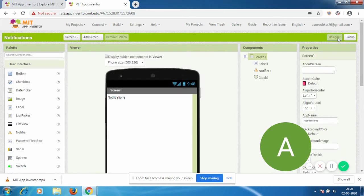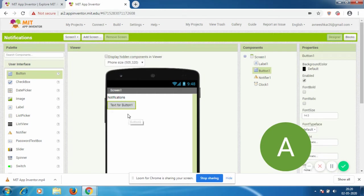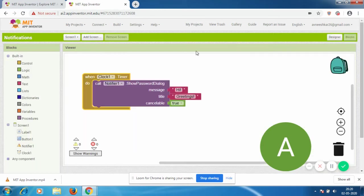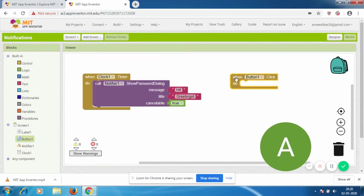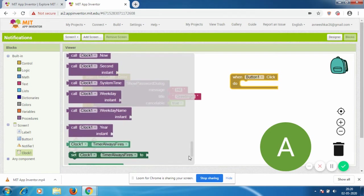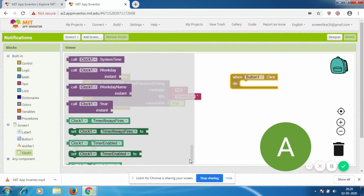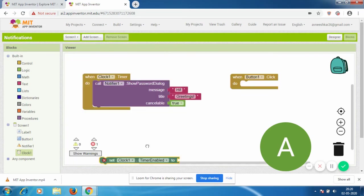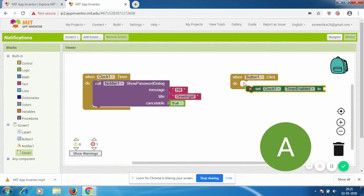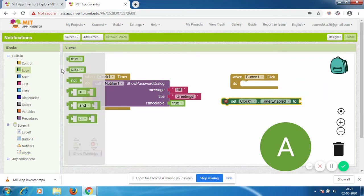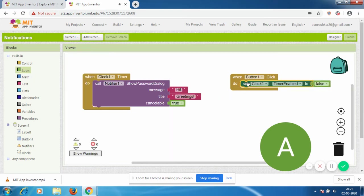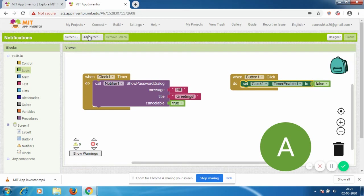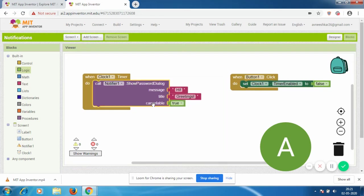If you want to have a button that can stop the countdown, you get a button and go to blocks. When Button1 is clicked, go to Clock and down to these green blocks. Choose 'set Clock1.TimerEnabled to' - it needs a value, so I'm going to get false. This will stop the timer. If the timer is not working, the notification won't happen. Then you can open a new screen if you want. You can always add a new screen, but I'm not going to for now.